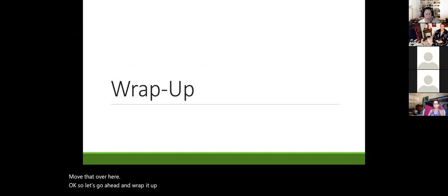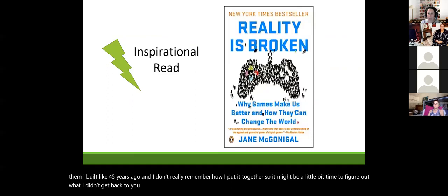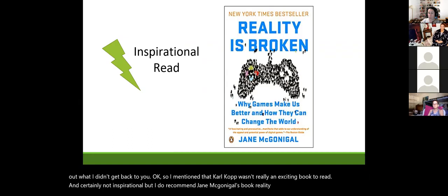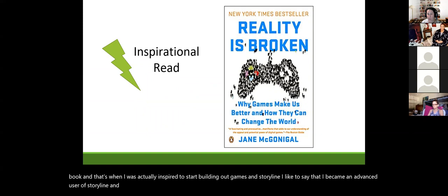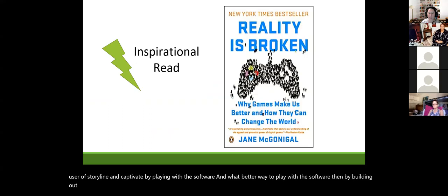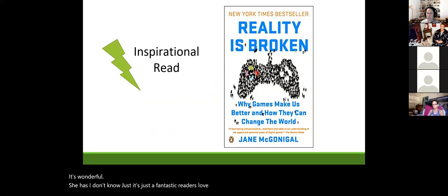Let me wrap up. I mentioned Karl Kapp's book isn't an exciting read, but I do recommend Jane McGonigal's 'Reality Is Broken' as an inspirational read. That's actually what inspired me to start building games in Storyline. I became an advanced Storyline and Captivate user by playing with the software, and what better way to play than building games? Try recreating a simple game — not chess maybe, but checkers, a dice game, or dominoes. Highly recommend the book.